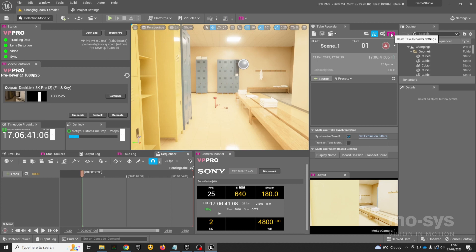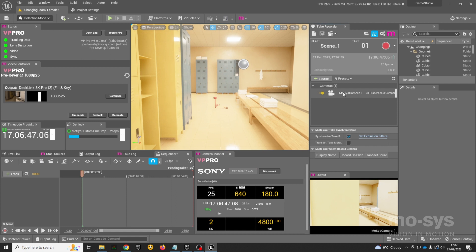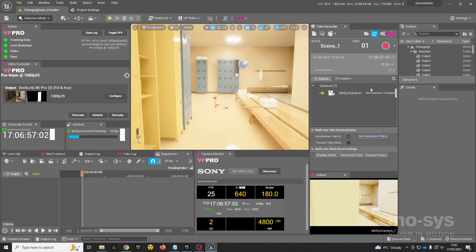One last thing to do is to tell Unreal what we want to record. We put a handy button here at the top of the take recorder panel, and if I click that it will load all the correct properties for the Moses camera into the recorder ready to record. If I have multiple cameras in the scene it will bring in multiple cameras here as well.